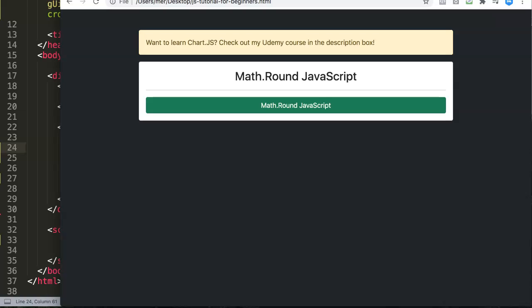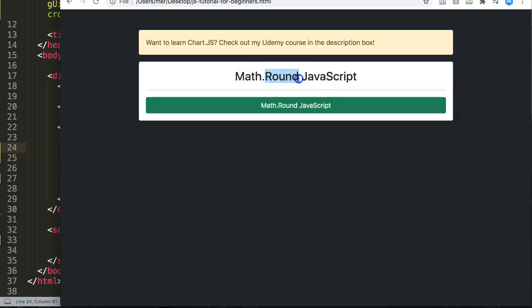In this video we're going to explore how you can use the Math.round function in JavaScript. JavaScript has built-in functions and one of them is the Math.round function. What it really does is basically it understands math, it relates to numbers, and then the round function will round decimals up or down depending on the value.